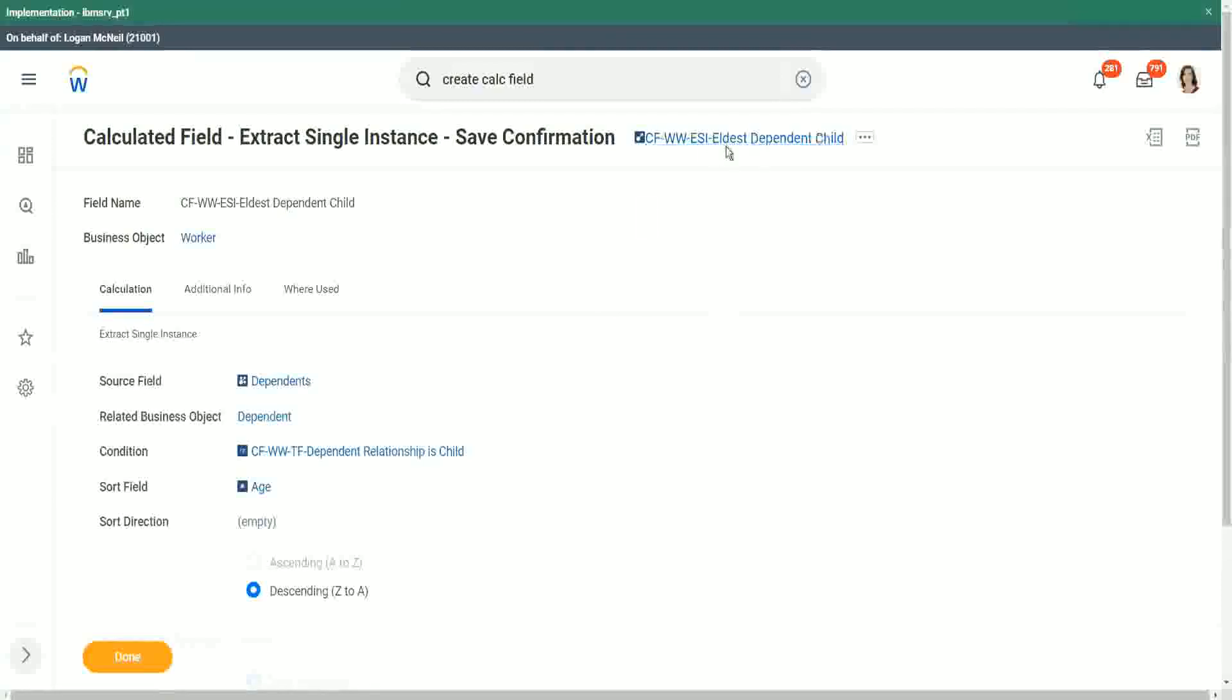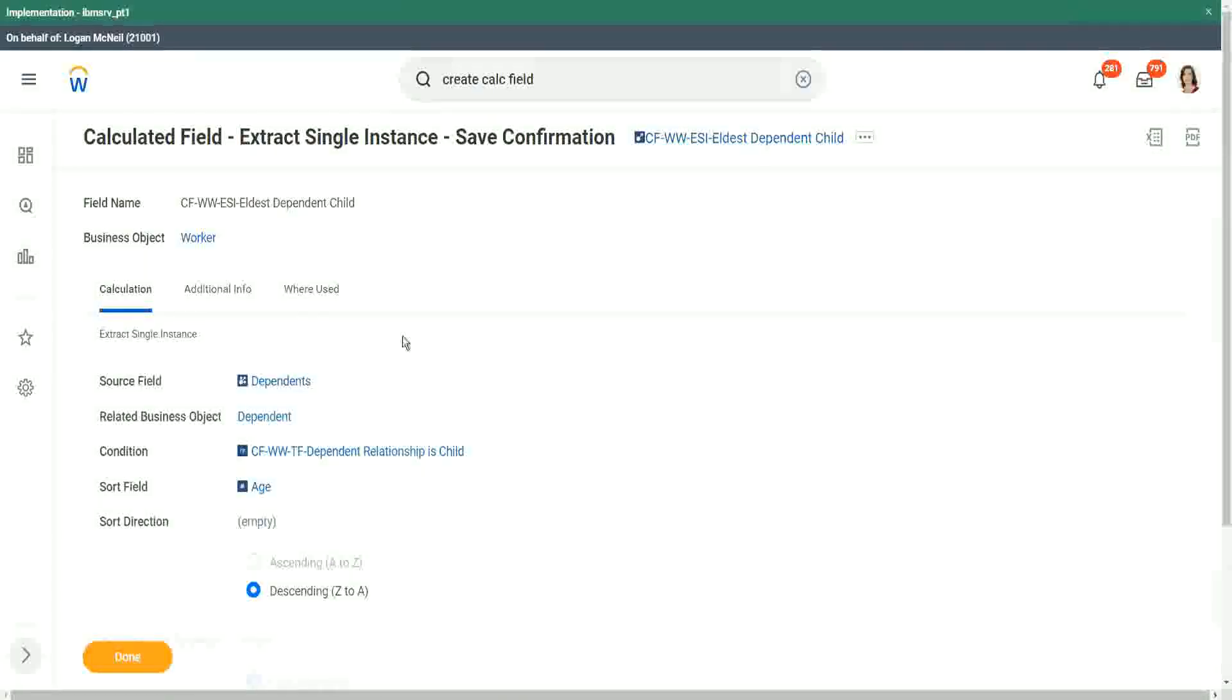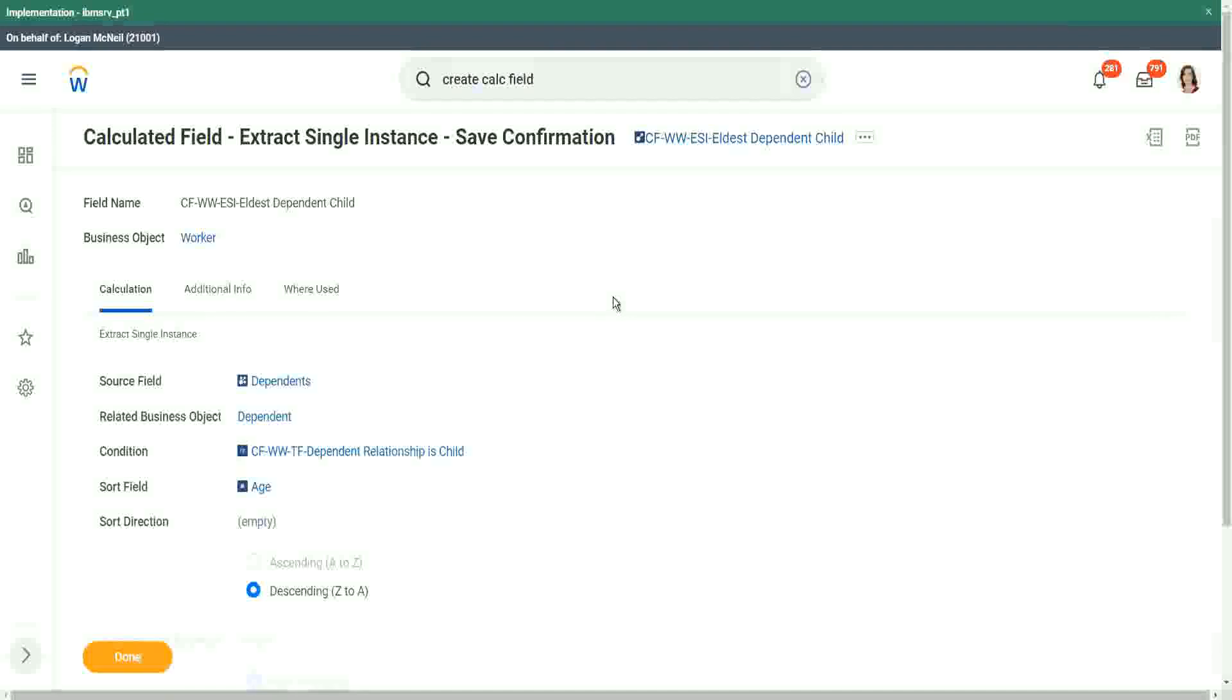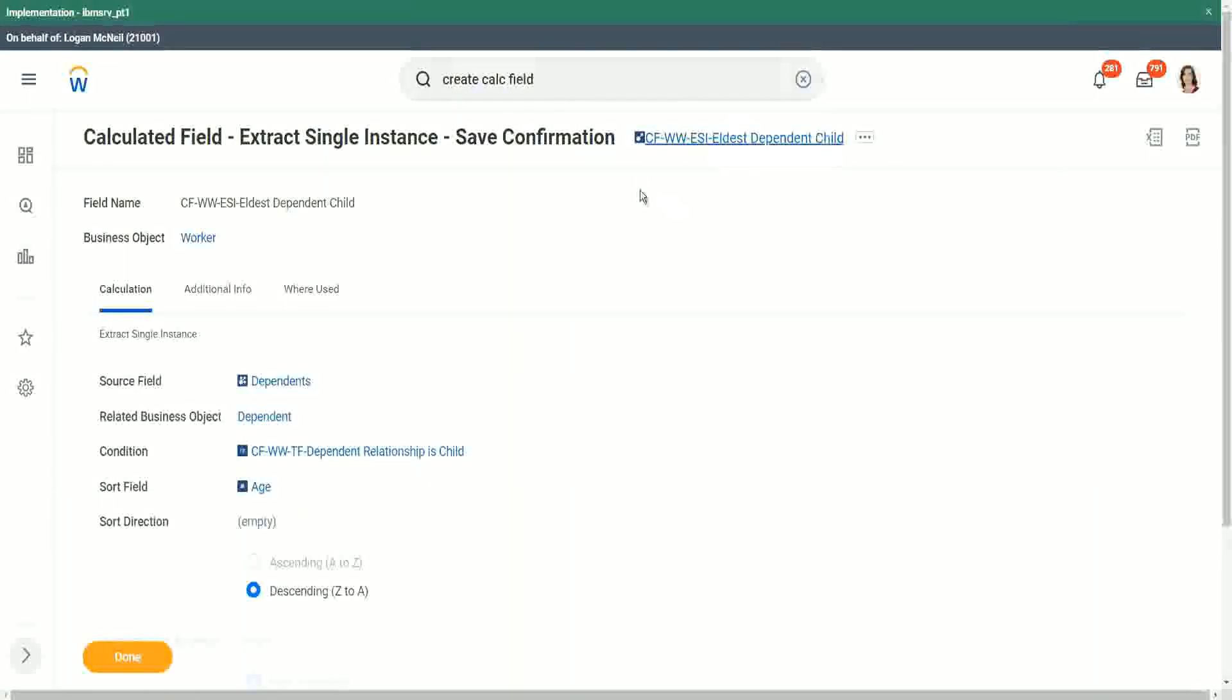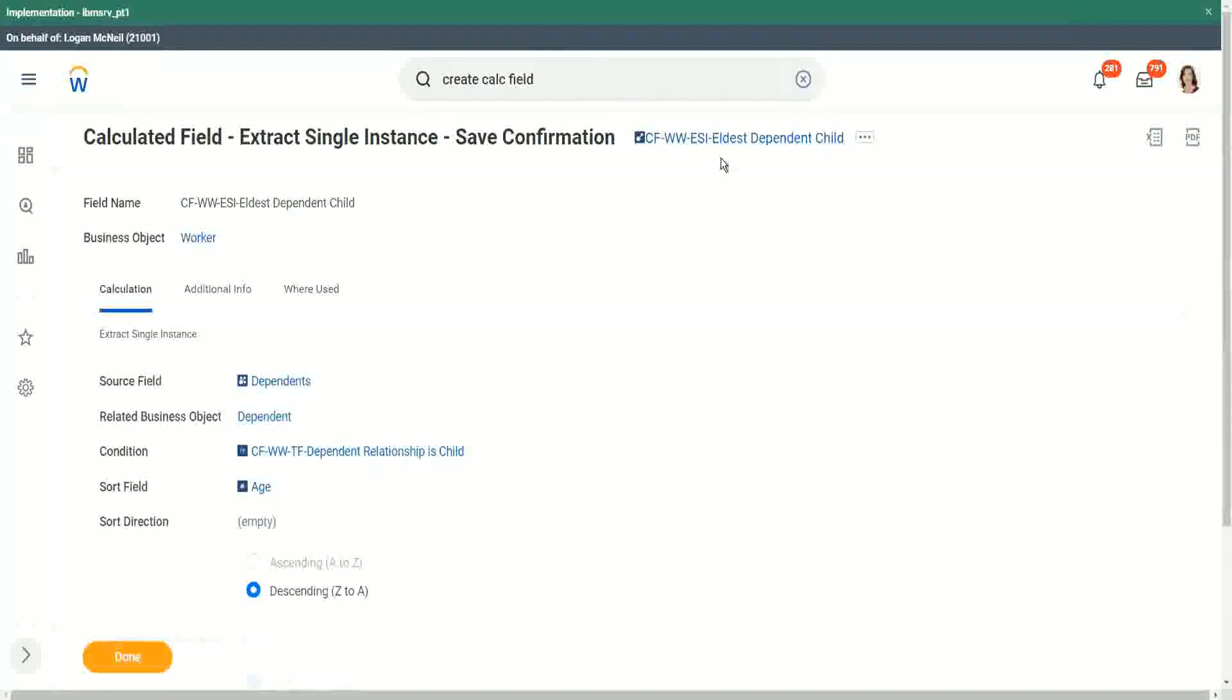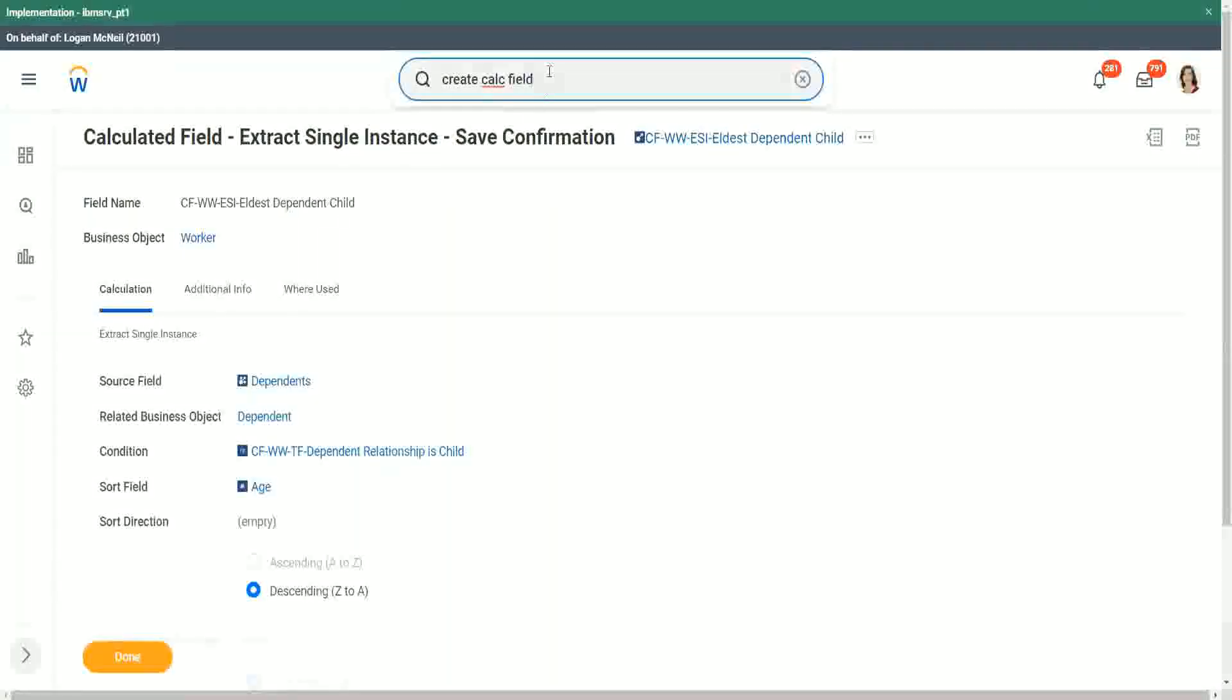Now we have to find out the age of this eldest dependent. And where is the age stored? Is it stored in worker, or is it stored in the dependent business object? Where is the age of the dependent? It's in the dependent. So now do we want all the ages of all the dependents? No, we want the specific age of this particular instance, the single instance that we have extracted. We want Megan's age.